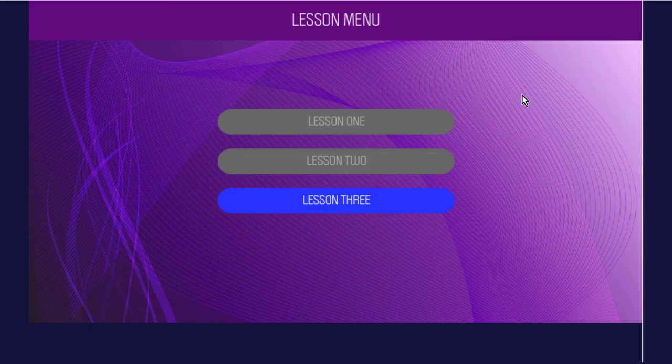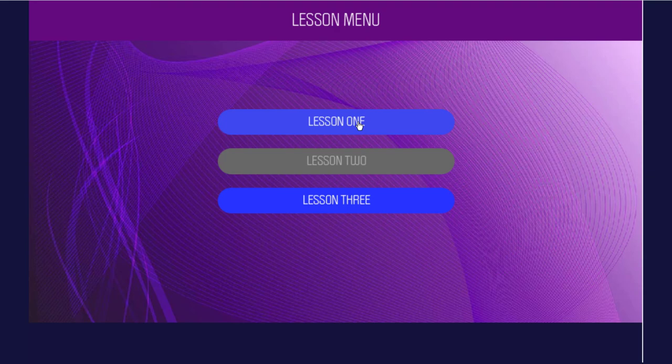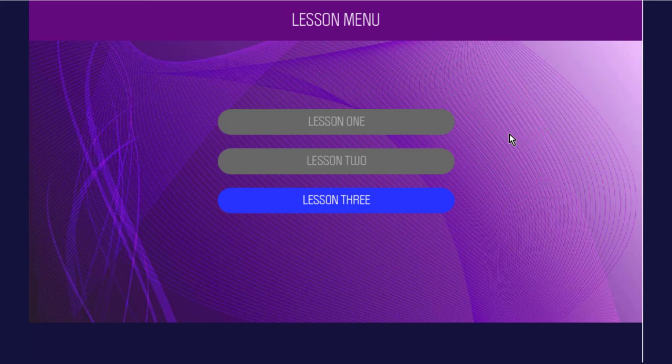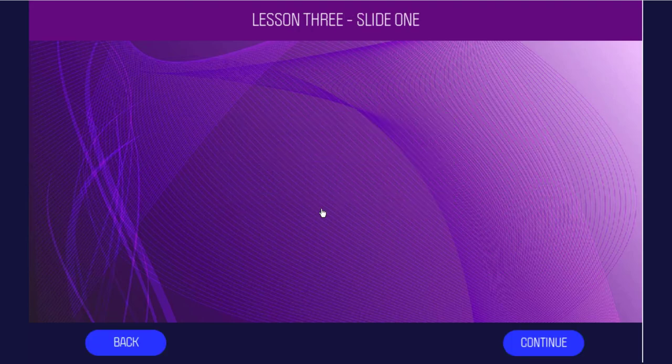We're back to the lesson menu. Lesson two is completed. You can still click these, and you still have the rollover effects. You can decide whether you want to keep rollover effects for these or not. I often will delete rollover effects if I have a visited state. I haven't done that in this case, but it's simple enough to do. Lesson three now.